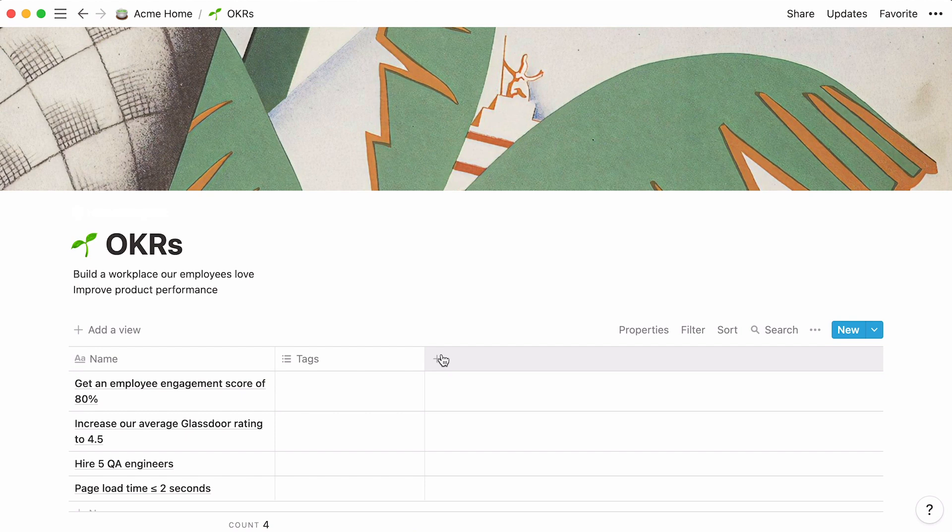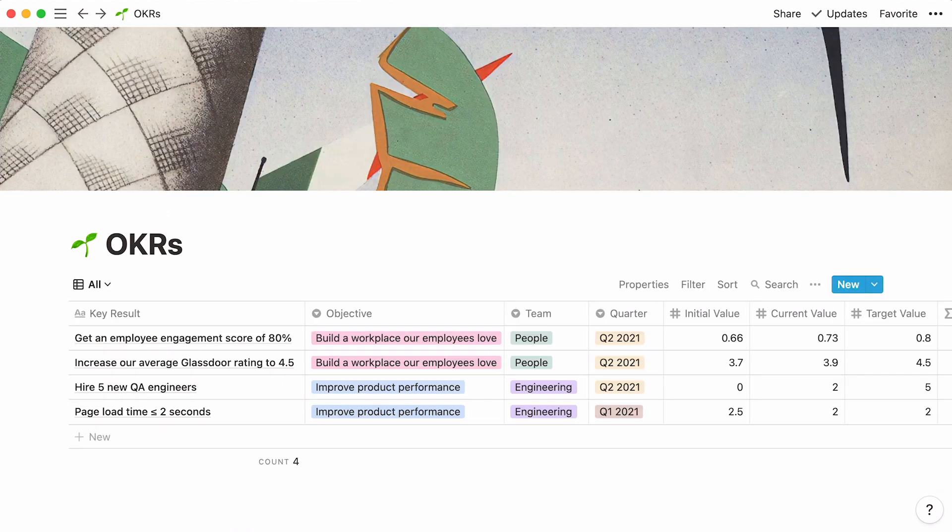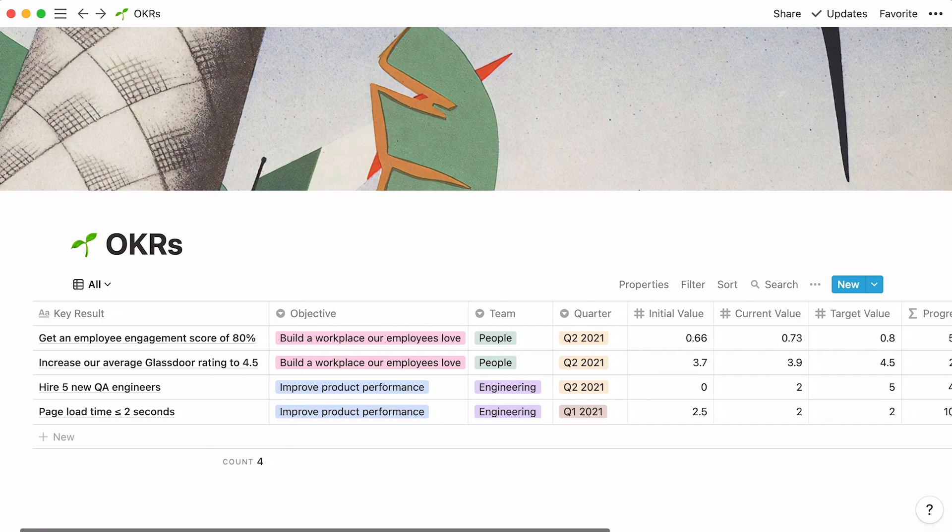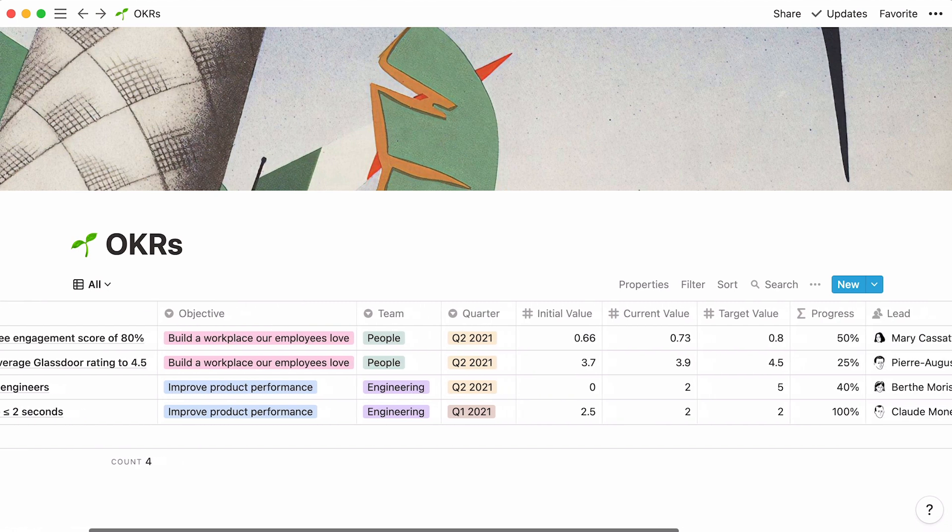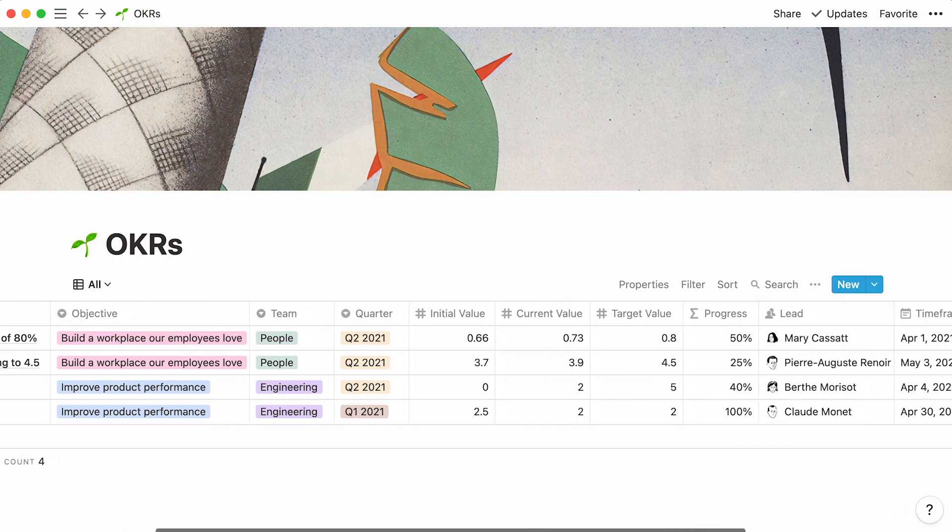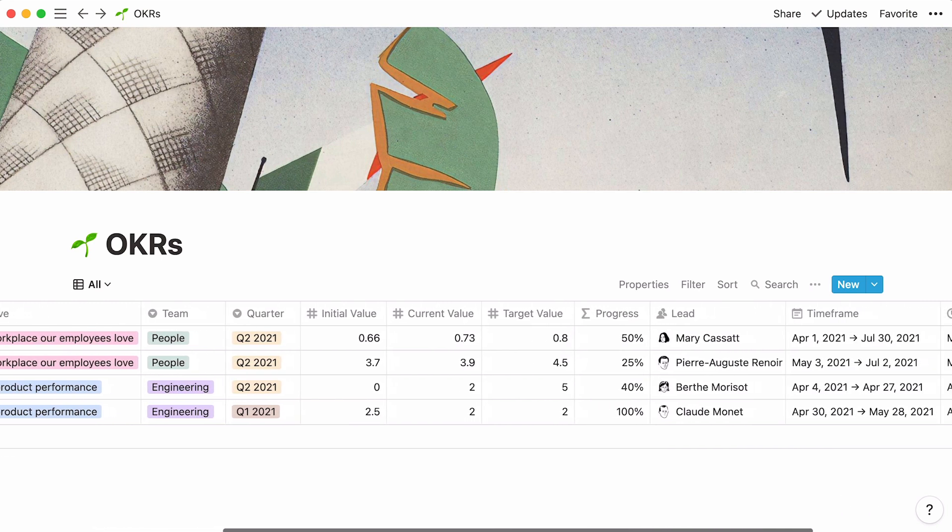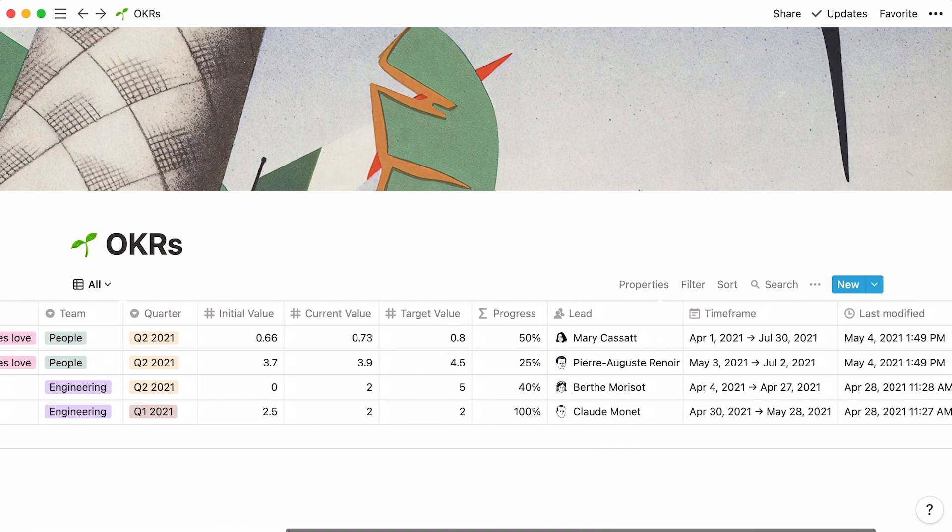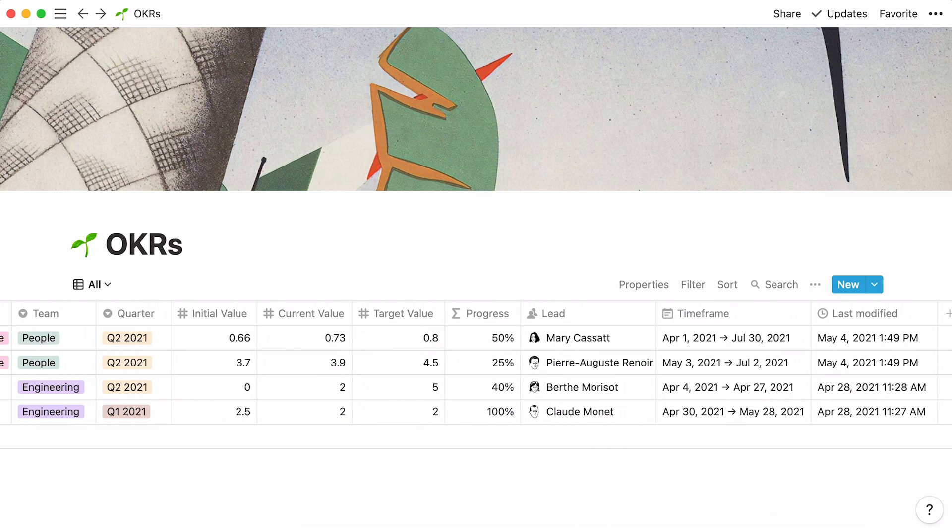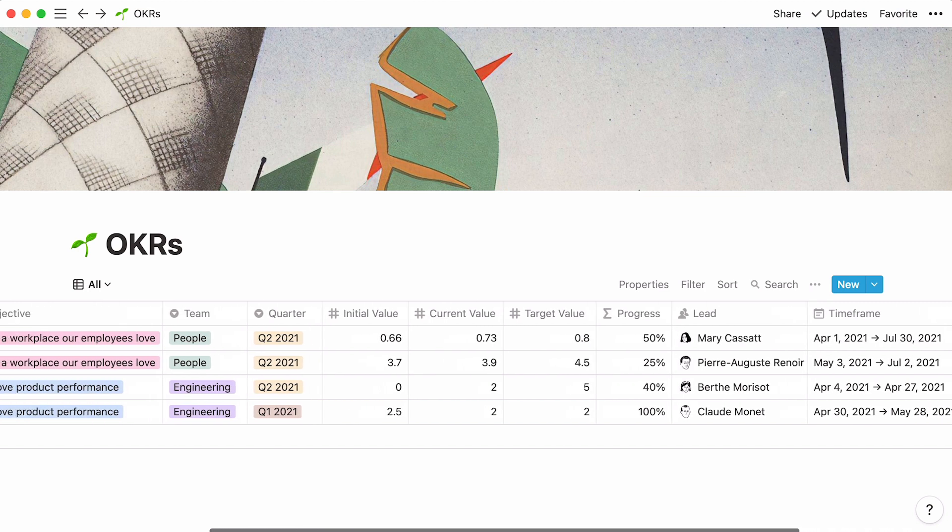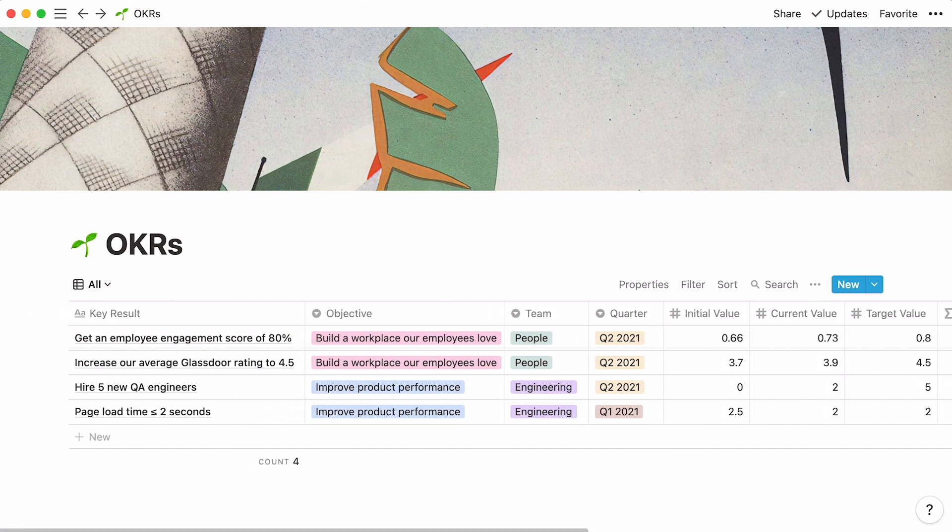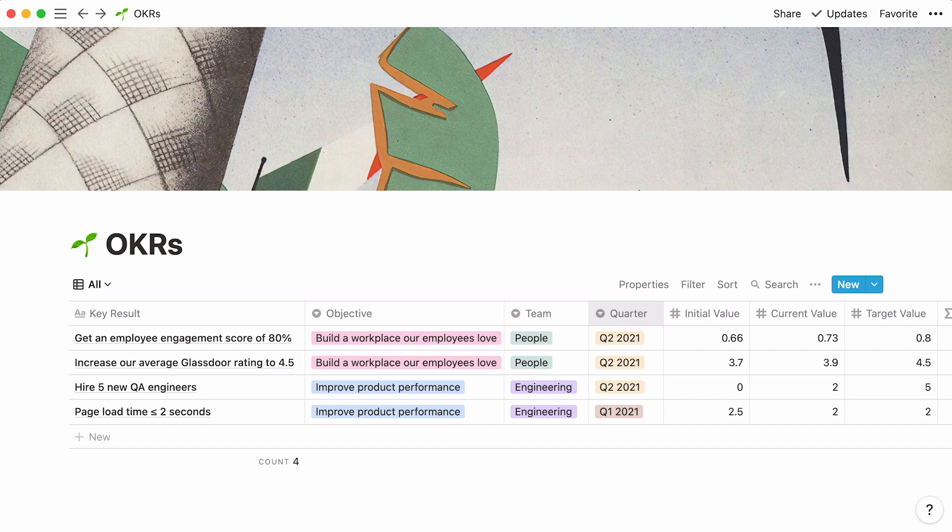The next step is to add properties to our database. Before we do so, let's have a look at the final database. As you will see later, properties appear as columns in your table. This table has 10 additional columns, hence 10 properties. We'll start by adding three single-select properties that will let us capture the objective the key result supports, the team responsible for executing it, and the quarter in which we want to accomplish a key result.